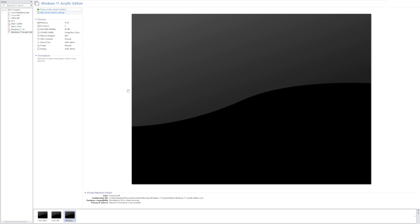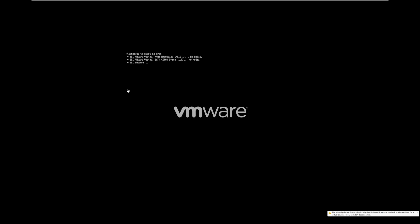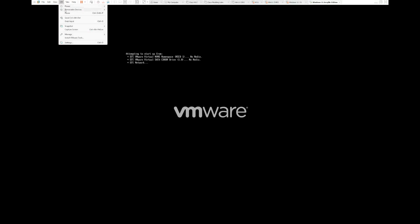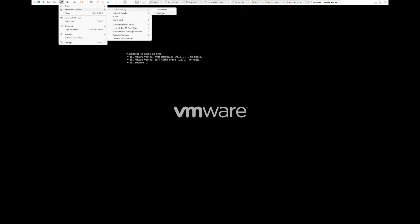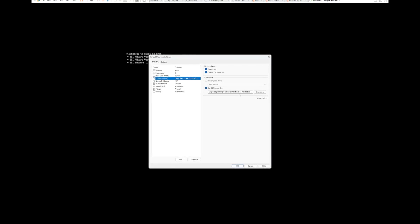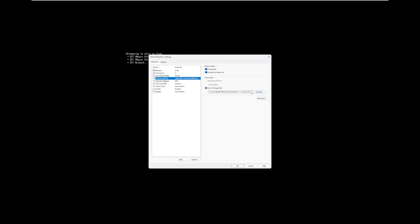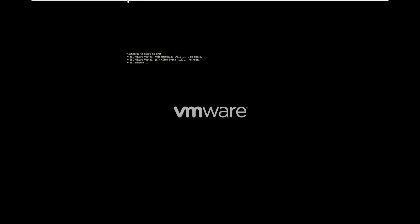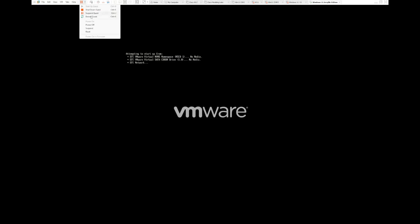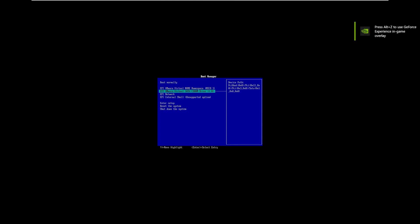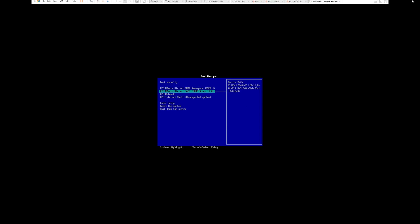I'm going to up the RAM to 8 gigs because by default VMware only gave me 2, and we want to give this OS the best chance. And naturally it's not going to start. The drive is connected and it is set to use the ISO, so that's not a great start. It's possible that the drive or the CD-ROM is corrupted, or it could need a legacy BIOS. Let me go try that.